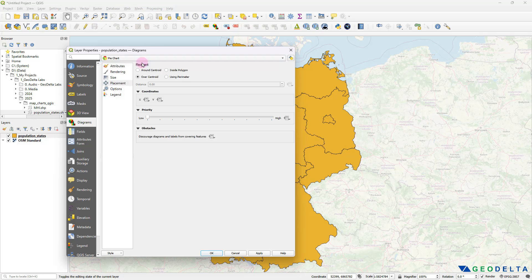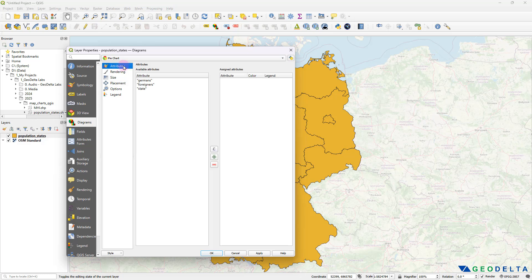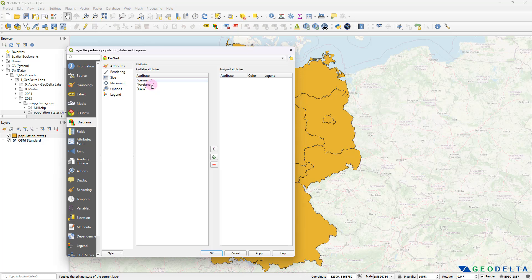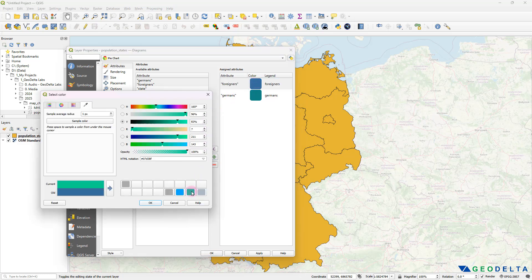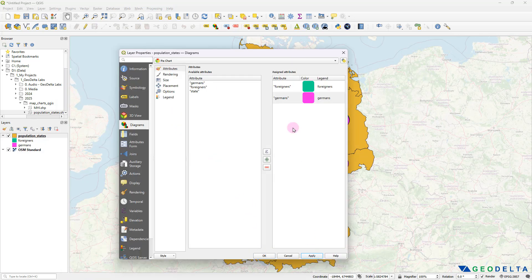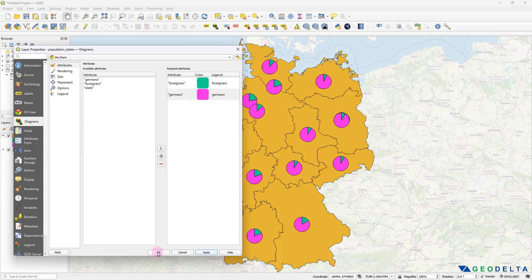After selecting pie chart, click on the Attributes tab. This is where we select exactly what properties to display on our map. Recall the attribute table had three columns: state, number of Germans, and number of foreigners. The only information I want to display as a pie chart is those two fields. I'll bulk-select Germans and foreigners, then click the plus sign to move the selected attributes to the right-hand side so QGIS knows what to display. A color gets assigned automatically for each category — I'll change one color to something a bit more vibrant. Without touching any other properties, clicking Apply will generate the pie charts.